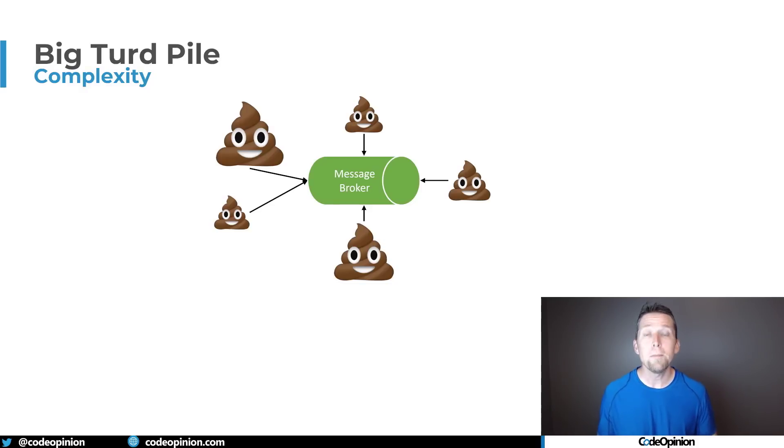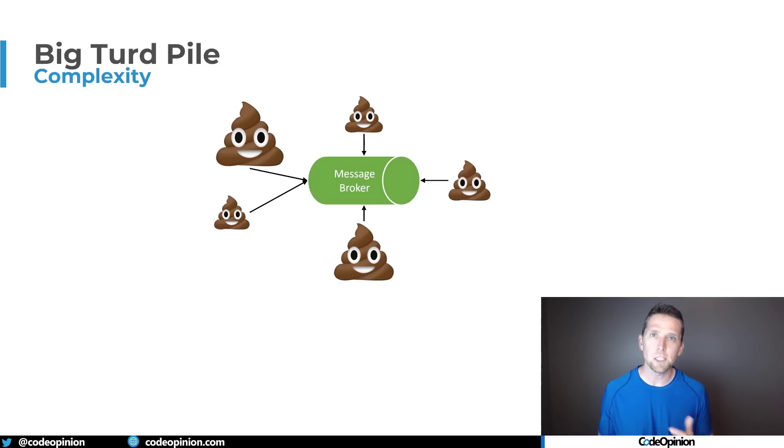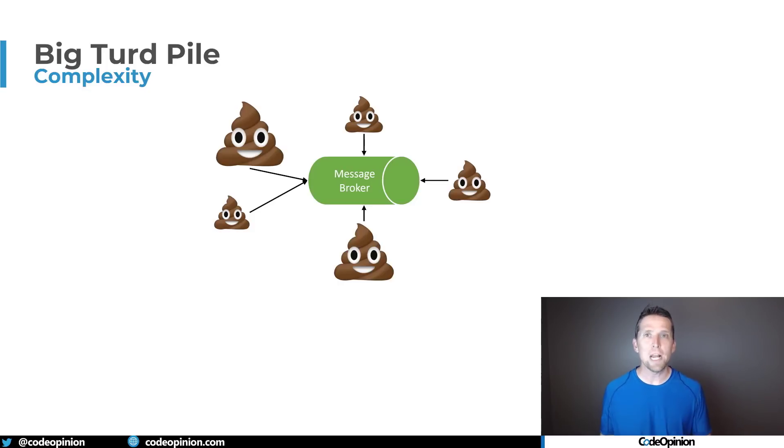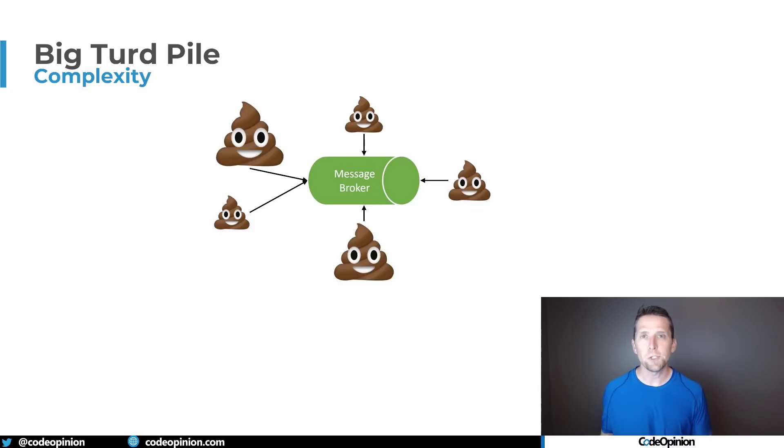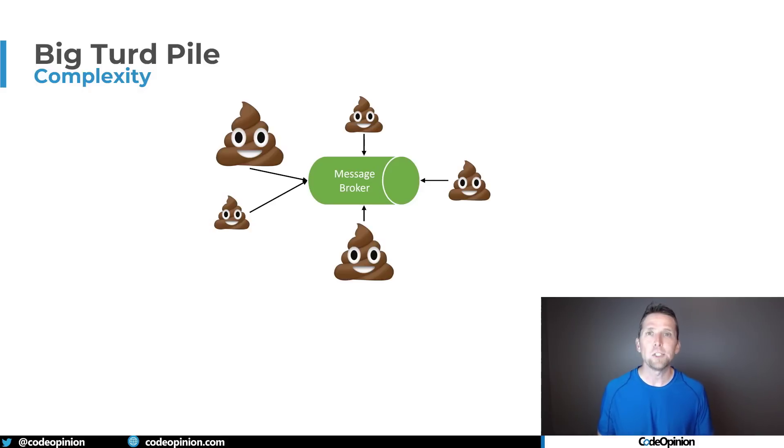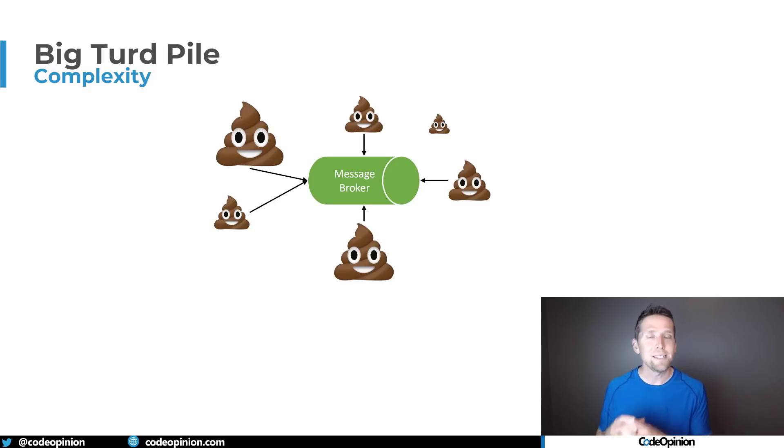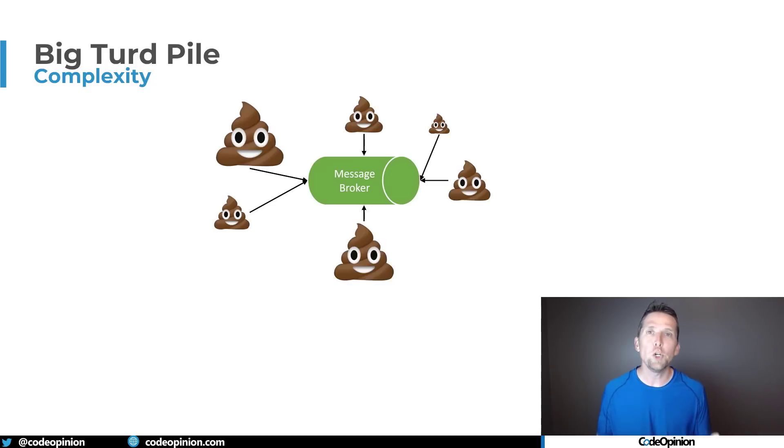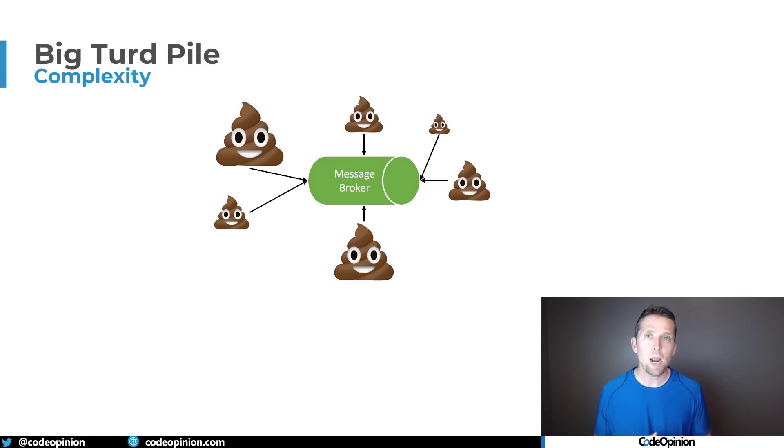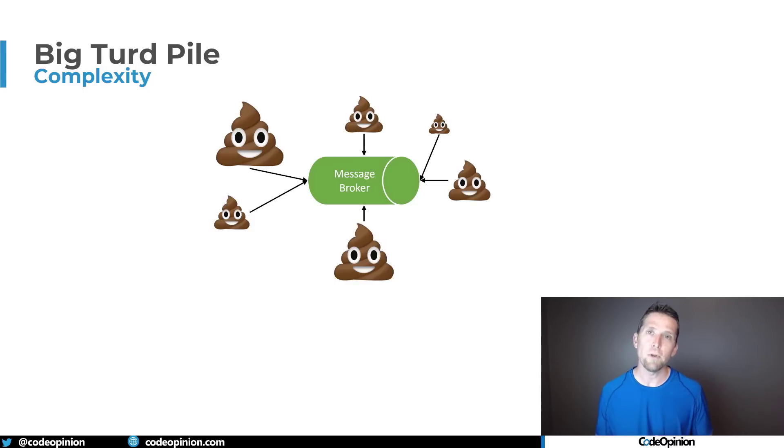Event driven architecture and messaging allow your system to be more extensible. It allows you to add functionality without affecting other parts of the system. So if you need to add some new type of functionality that you define as a logical boundary you can create that separately and then have it be a consumer to different events that it's subscribing to that provides that additional functionality.